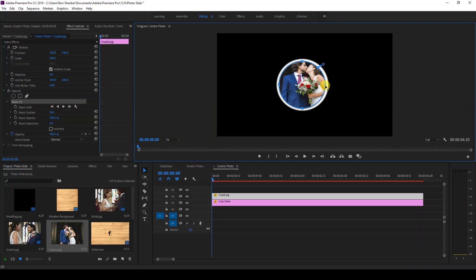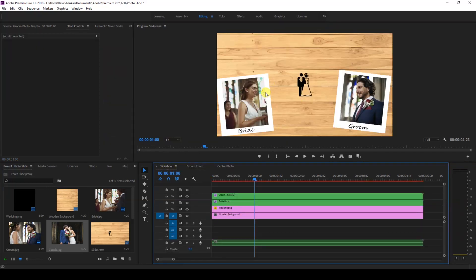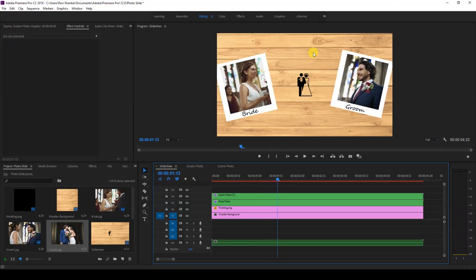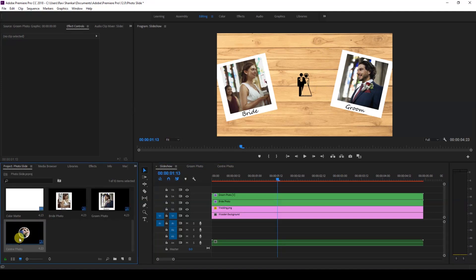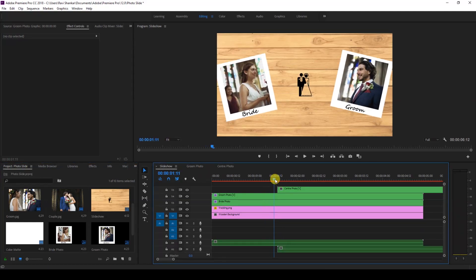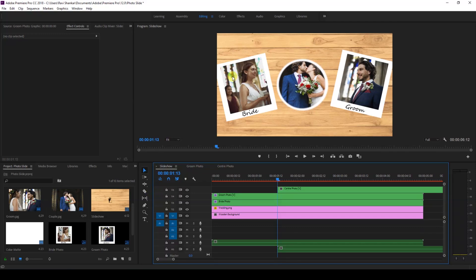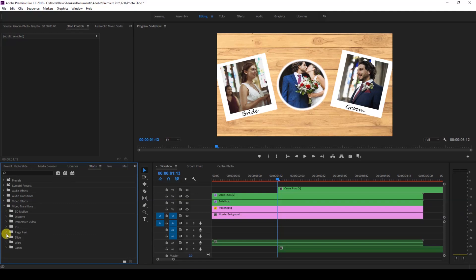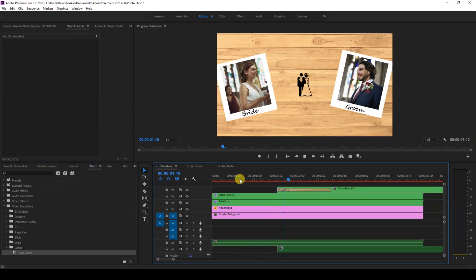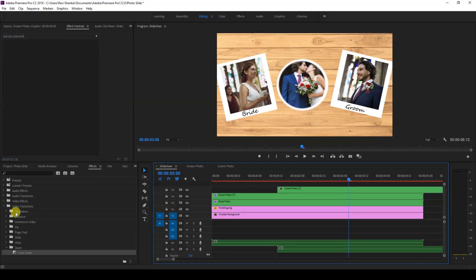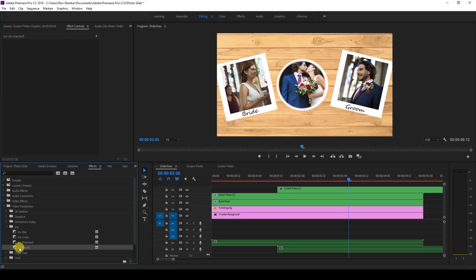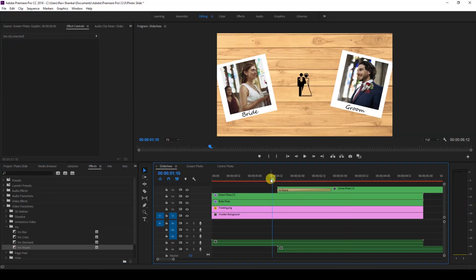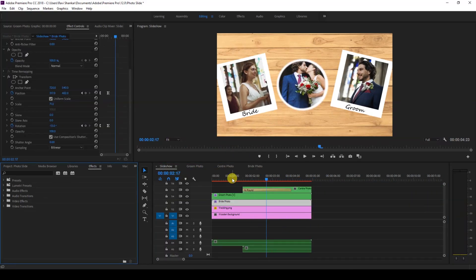This will be the image in the center. Go to the slideshow panel — as soon as both images slide to the top, the center photo should pop up. Drag it in at that point. For a cool transition, go to the Effects panel, Video Transitions. Try Cross Zoom first, but I prefer the Iris Round effect. Drag Iris Round onto the center photo — this is how it pops up.